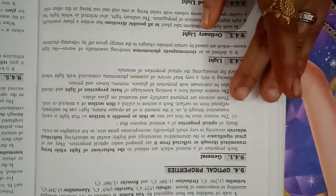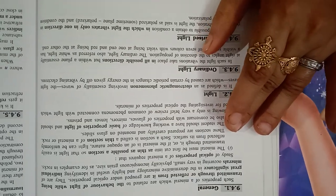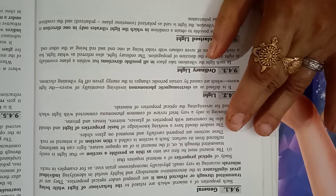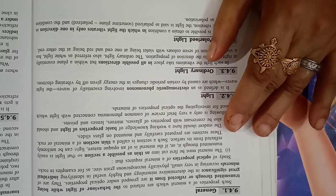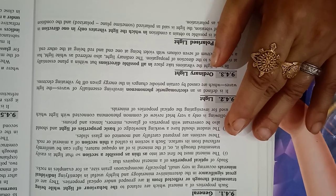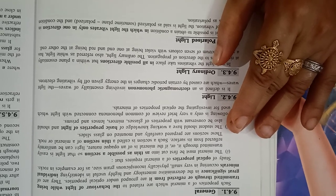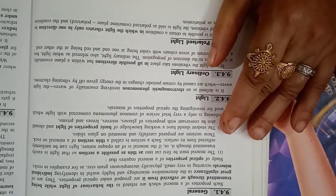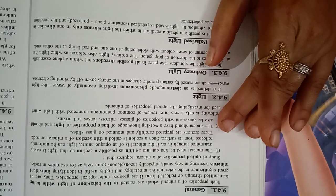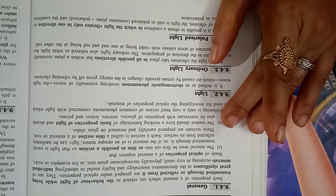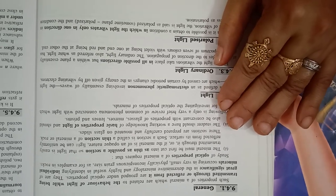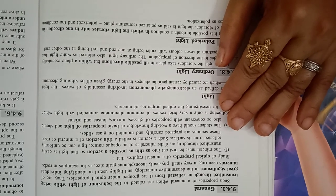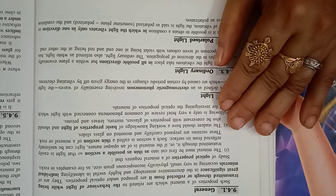Optical property: general such property of minerals which are related to the behavior of light, while being transmitted through or reflected from it, are grouped under optical property. And they are of great significance in the determinative mineralogy and highly useful in identifying individual minerals occurring in very small, physically inconspicuous grain size, as for example, in rocks.